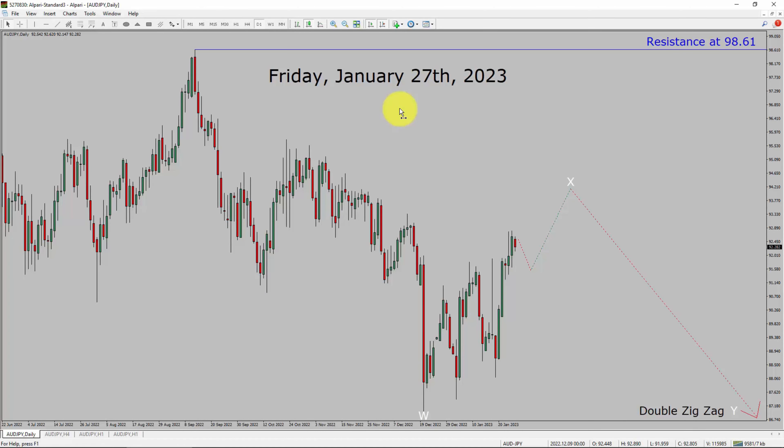Today is Friday, January 27th, 2023. I am going to analyze AUD JPY currency pair. Let us start the top-to-bottom Elliott Wave analysis.